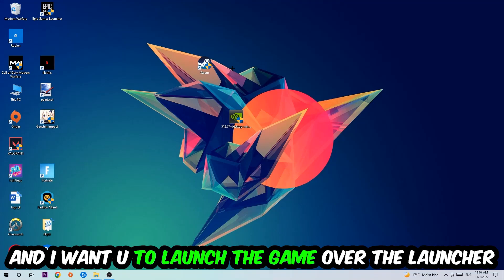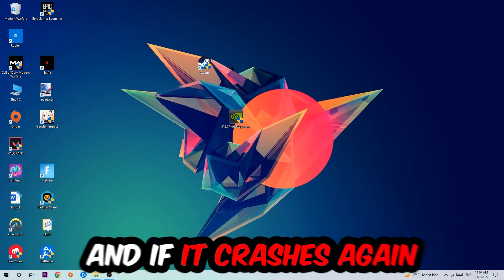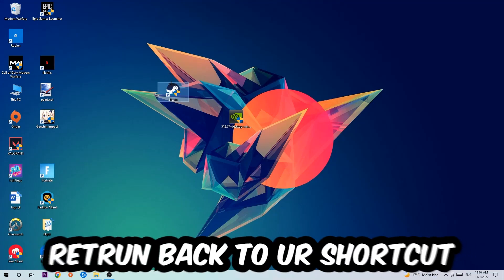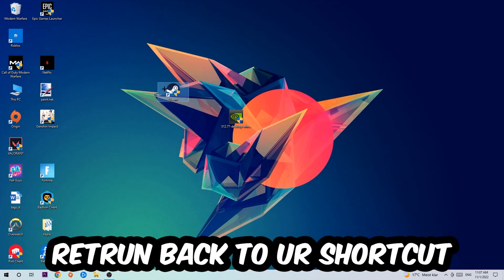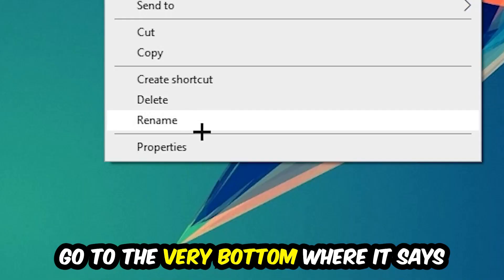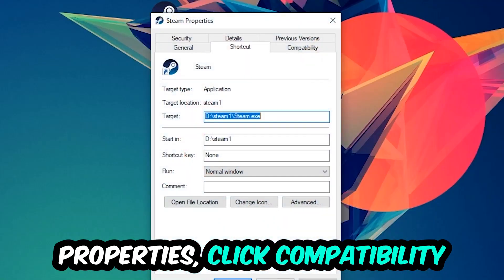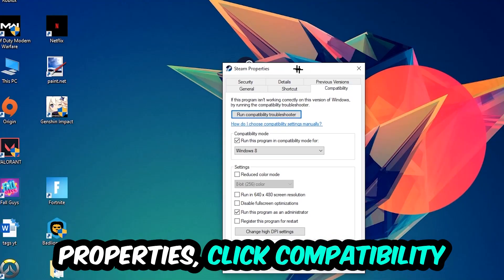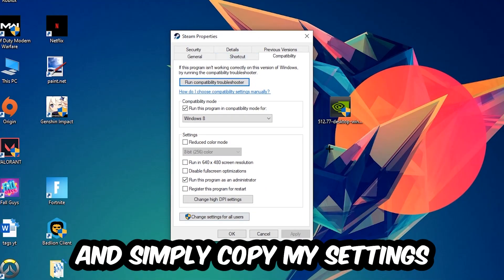If it crashes again, return back to your shortcut, right-click it, go to the very bottom where it says Properties, click into Compatibility and simply copy my settings.